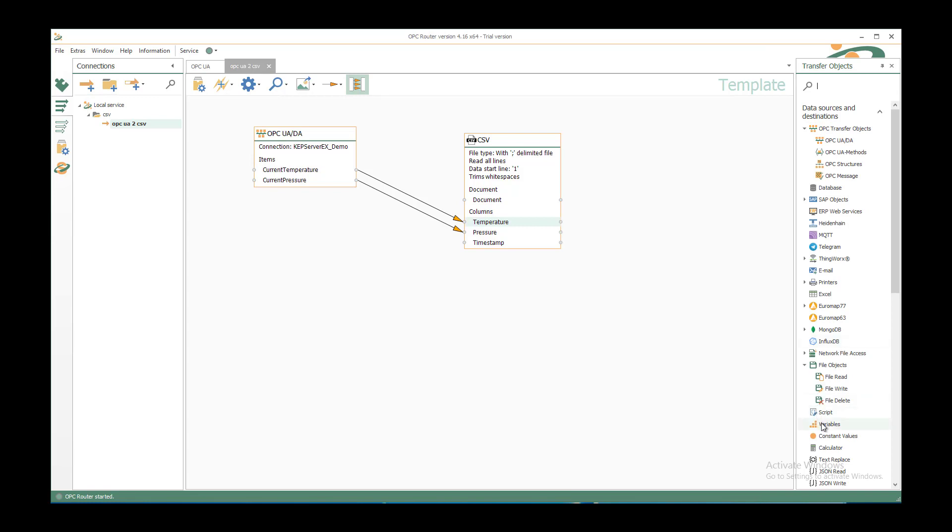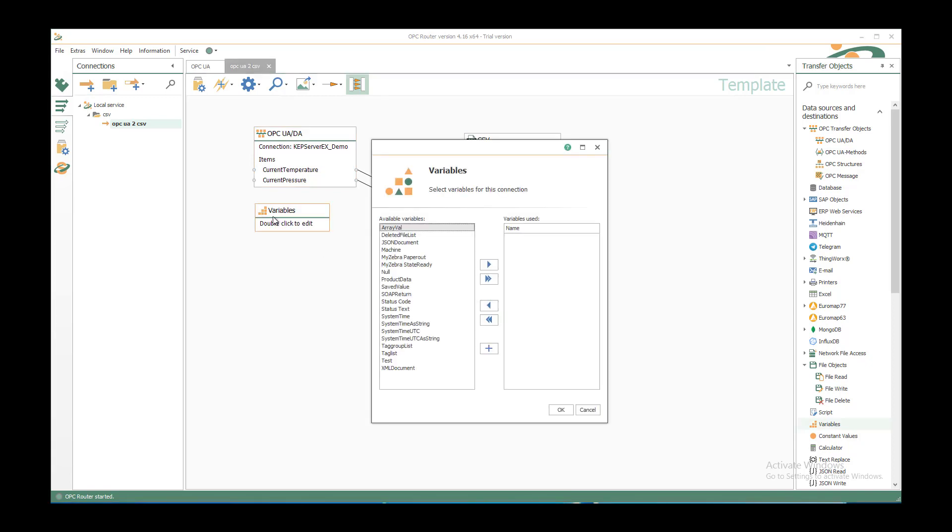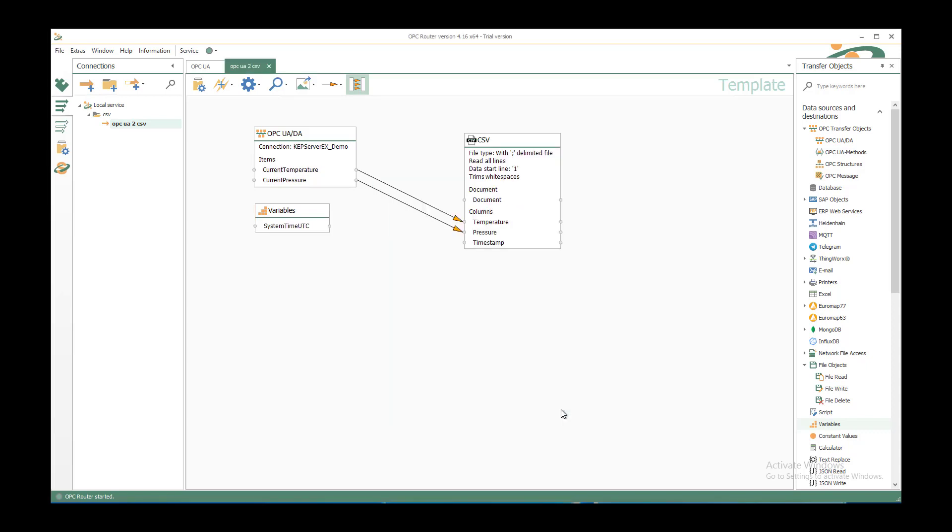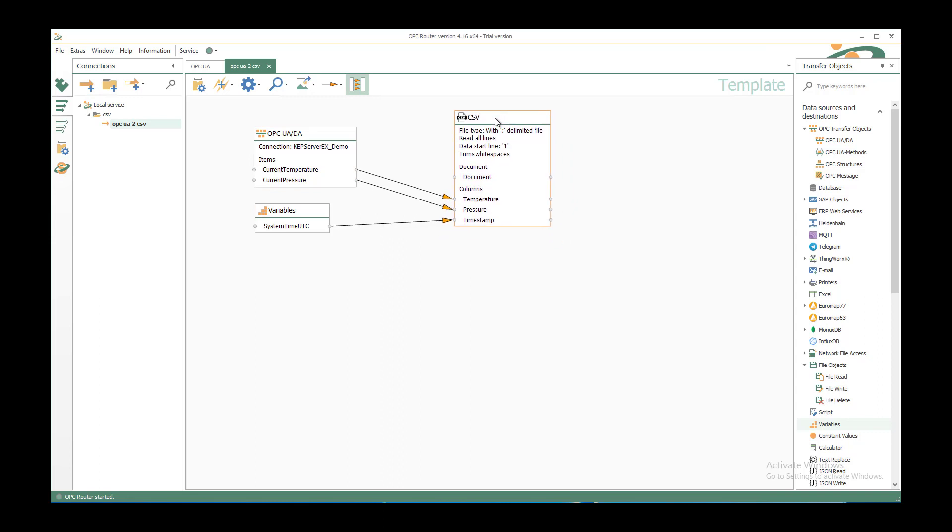We have our variables transfer object. Insert it here in this connection. Double click and select the predefined system time UTC and move it to the right. You could also use double click to insert it. We connect the system time UTC to the timestamp. Now we have the CSV structure and we want to save it to a file.